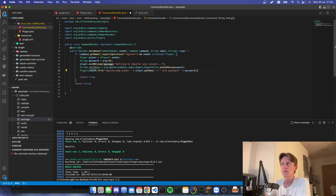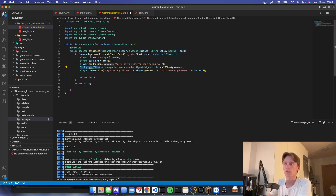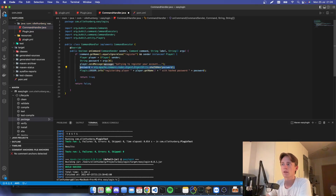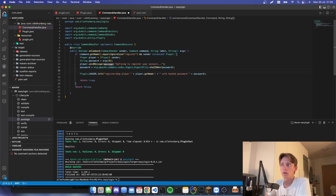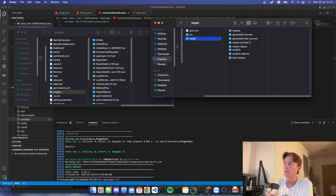We're going to execute this line after we have encrypted the password, and then we're going to update our password variable to be the hashed value.